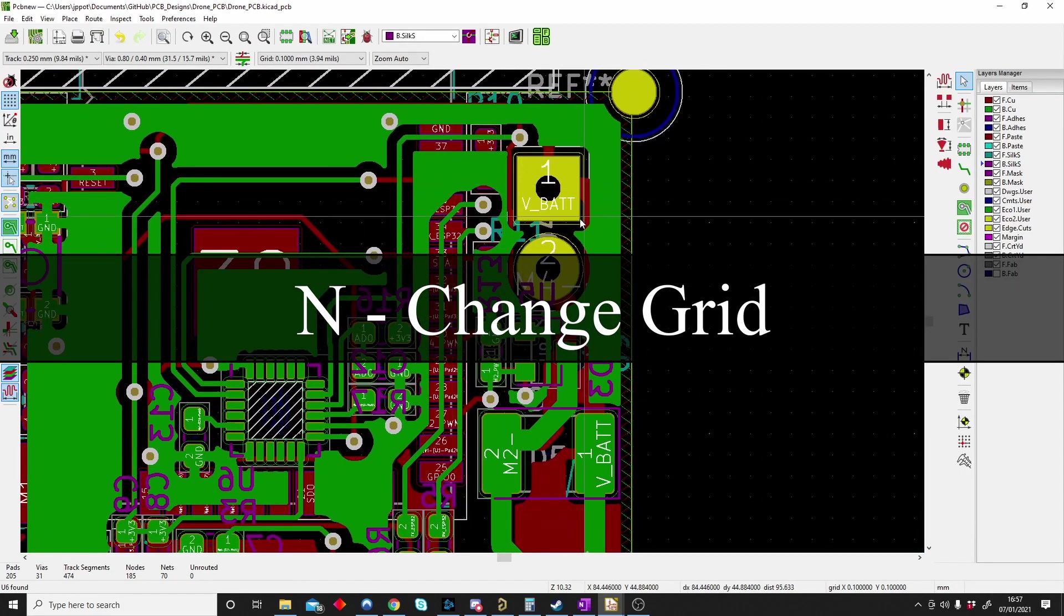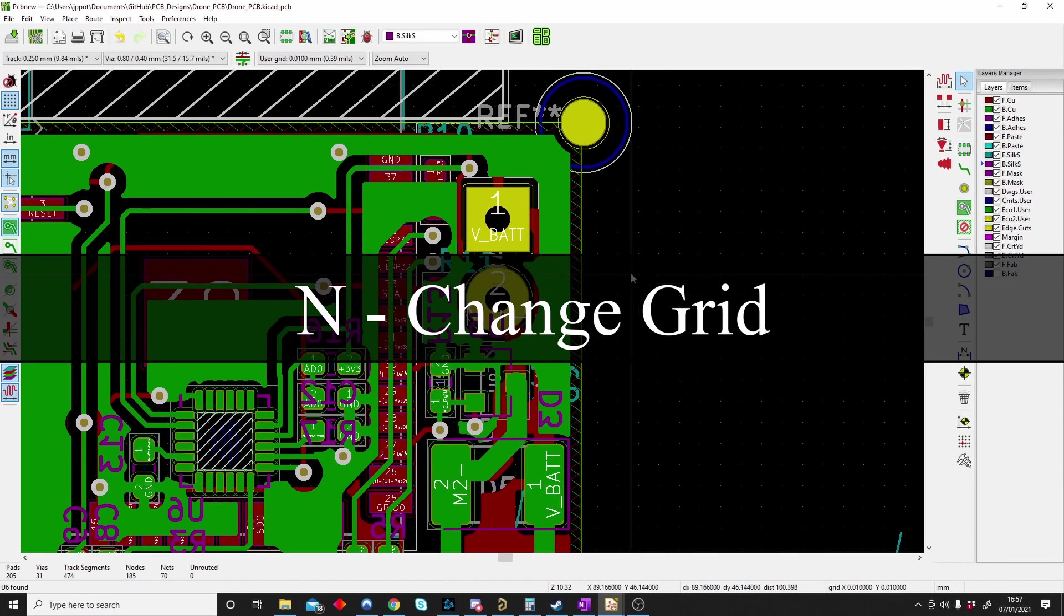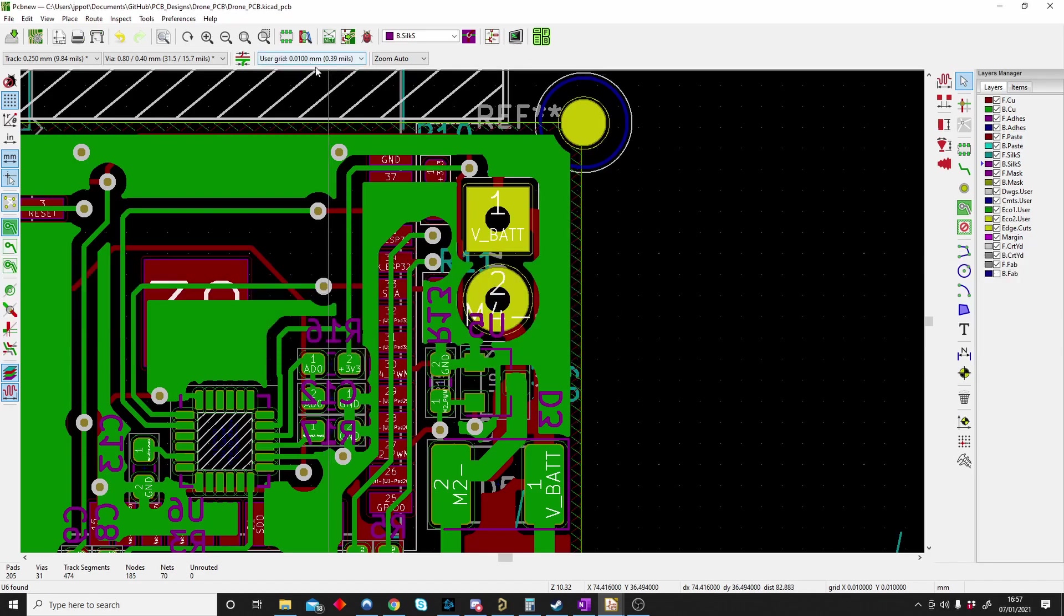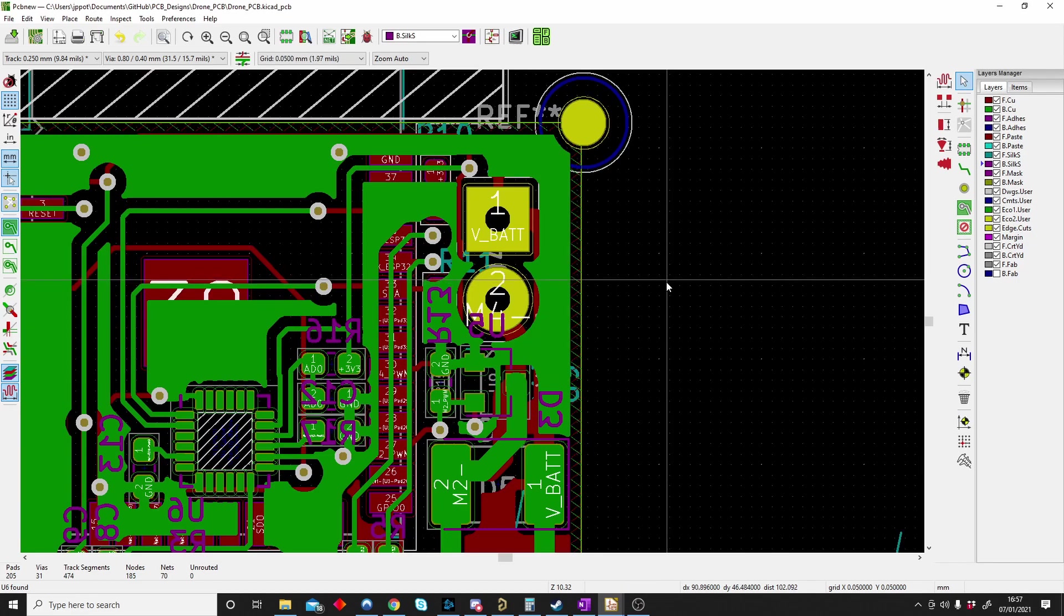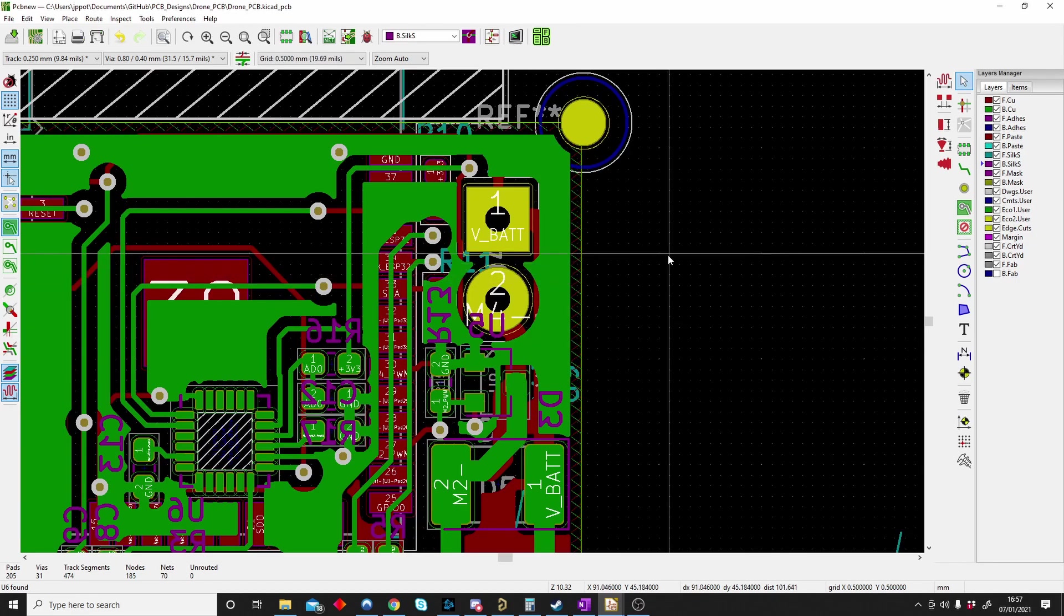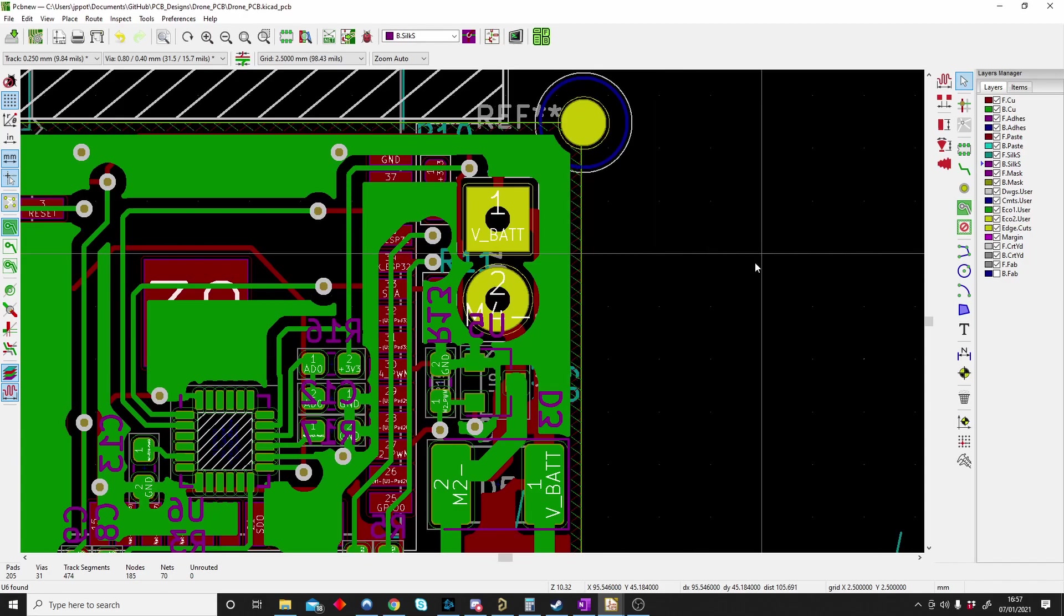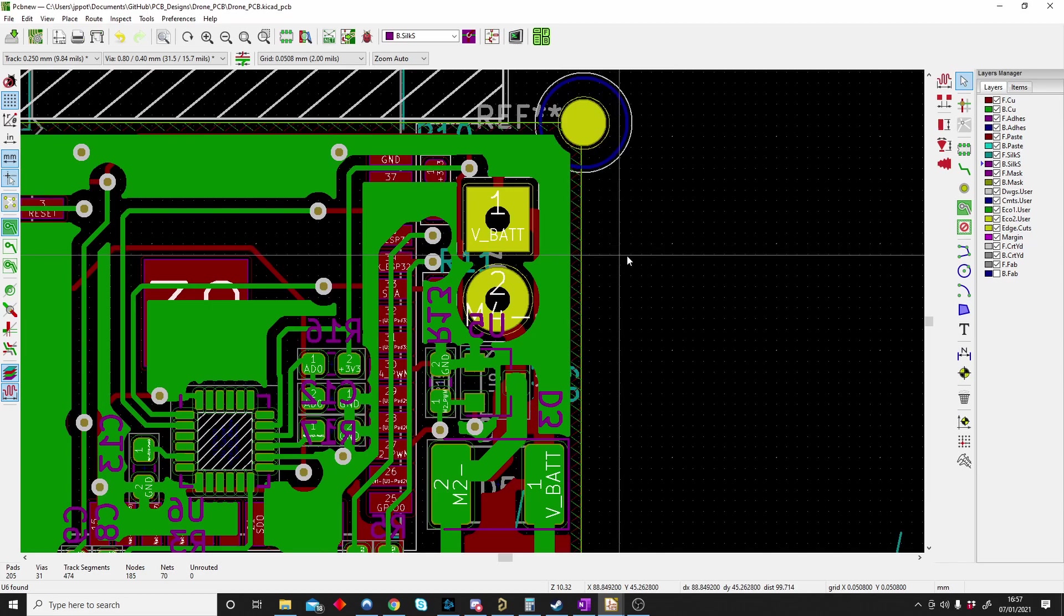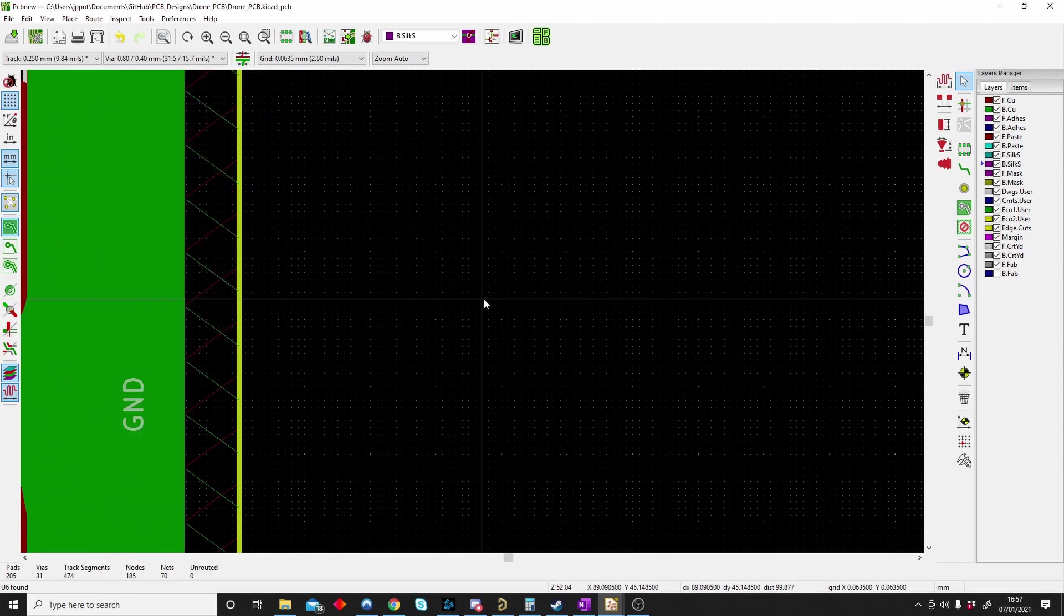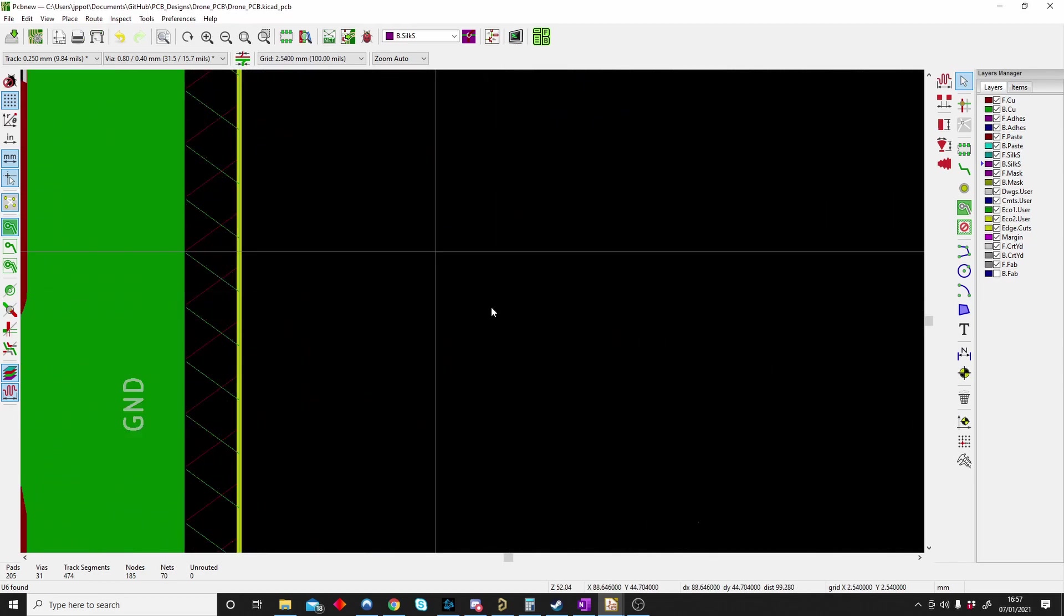N is for changing the grid. If I push N you can see the top here the grid changes. The grid is just the dot you see changing. It's the movement of the cursor. So the bigger, it's bigger, smaller. It is the dot you see here on my grid. So N is for grid.